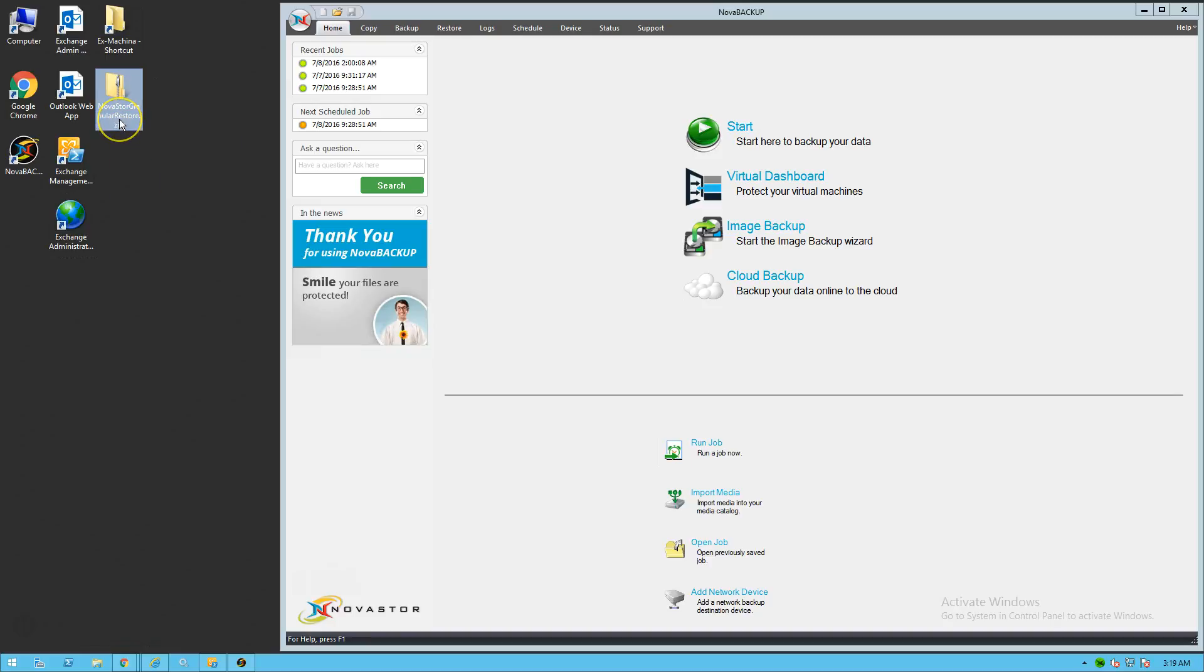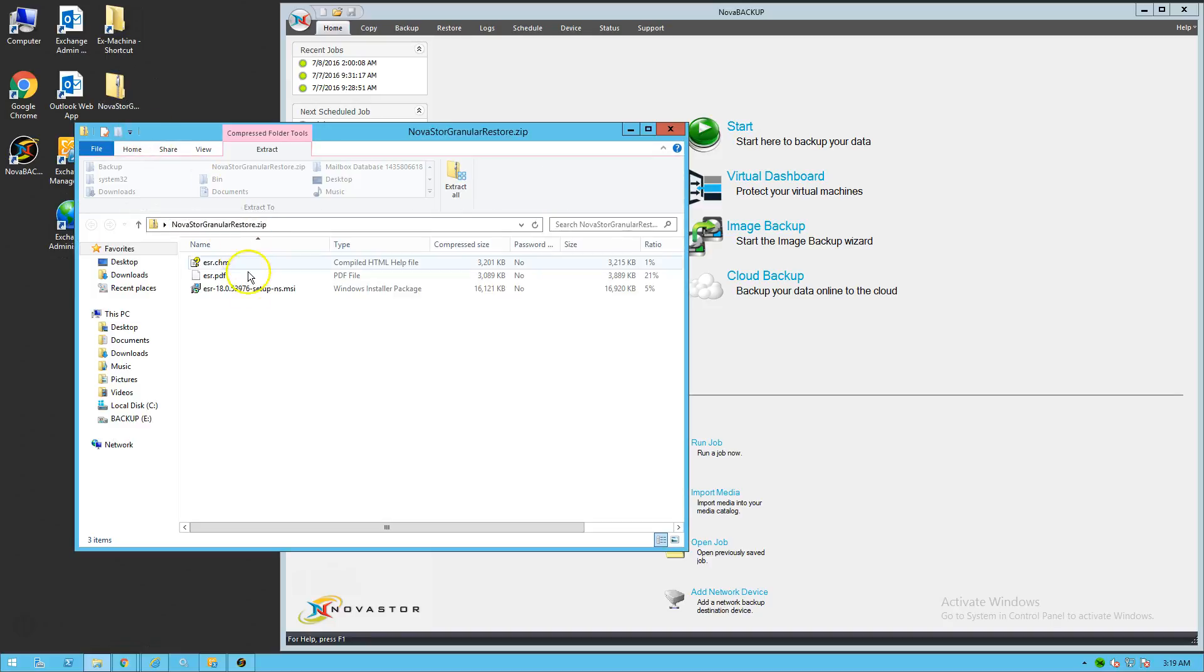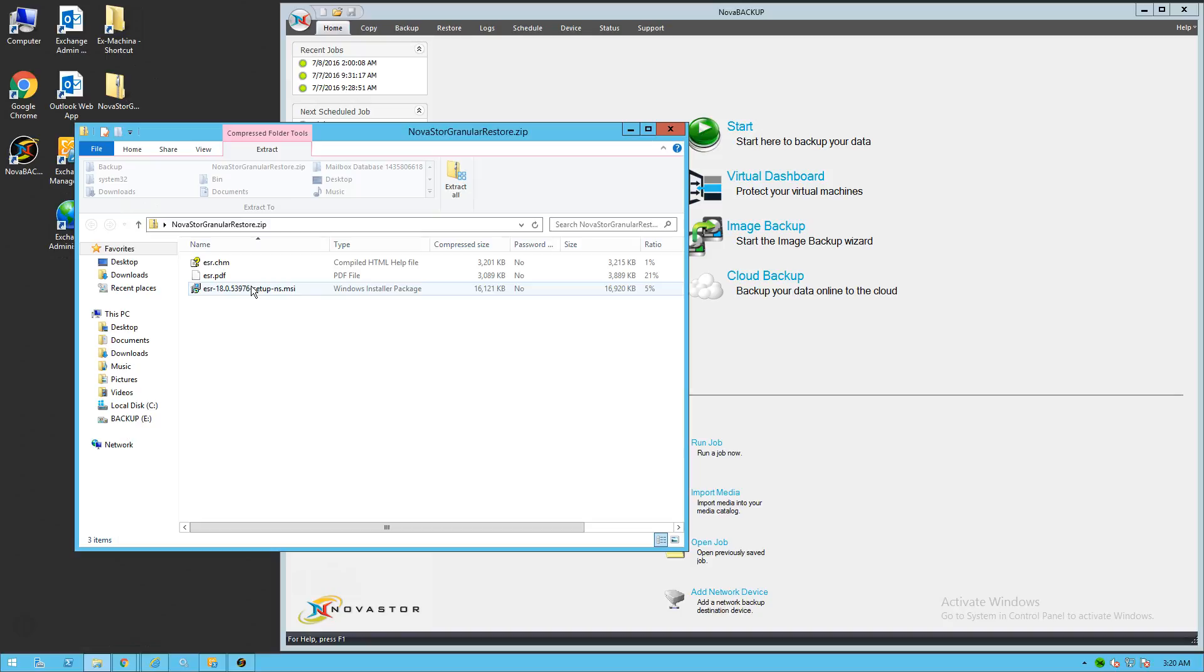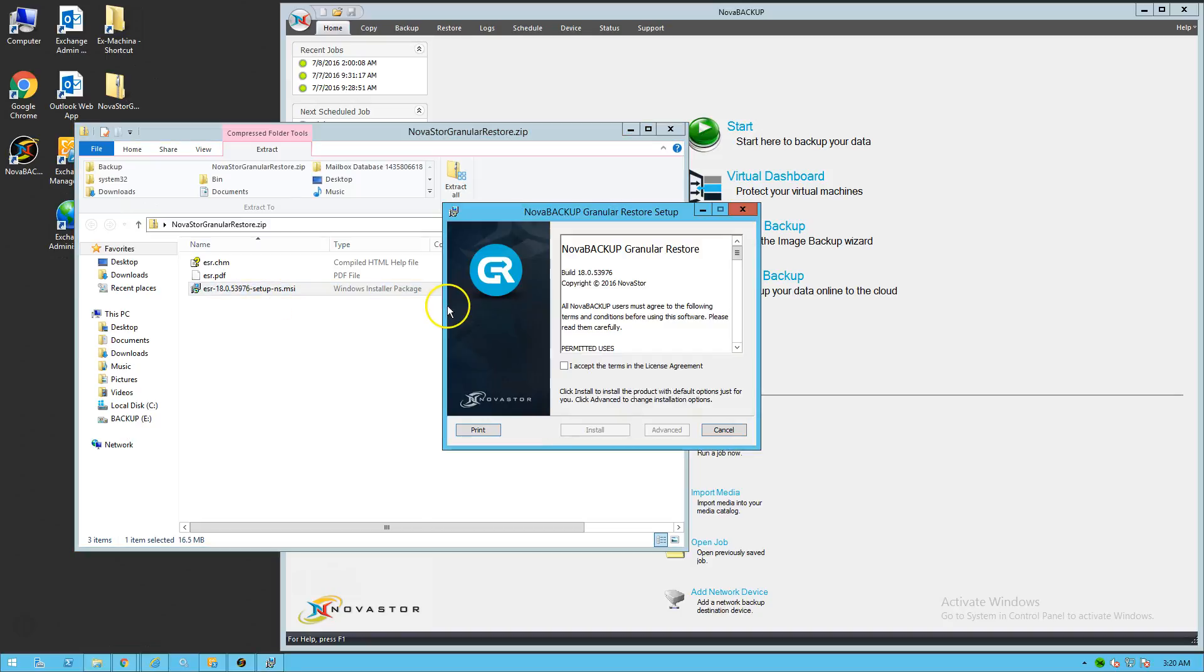As you can see here, I'm going to double click on that and go ahead and install it. Now, keep in mind this machine that I'm sitting on is the live exchange server. It's running Exchange 2013 as well as the Nova Backup Business Essentials client software. We're going to go ahead and install the NovaStore Granular Restore tool on this same machine. But you could install the tool on any Windows Server machine that you have in your environment. The system requirements are going to be shown on the website. In this case, it's 2012 R2 for the OS.